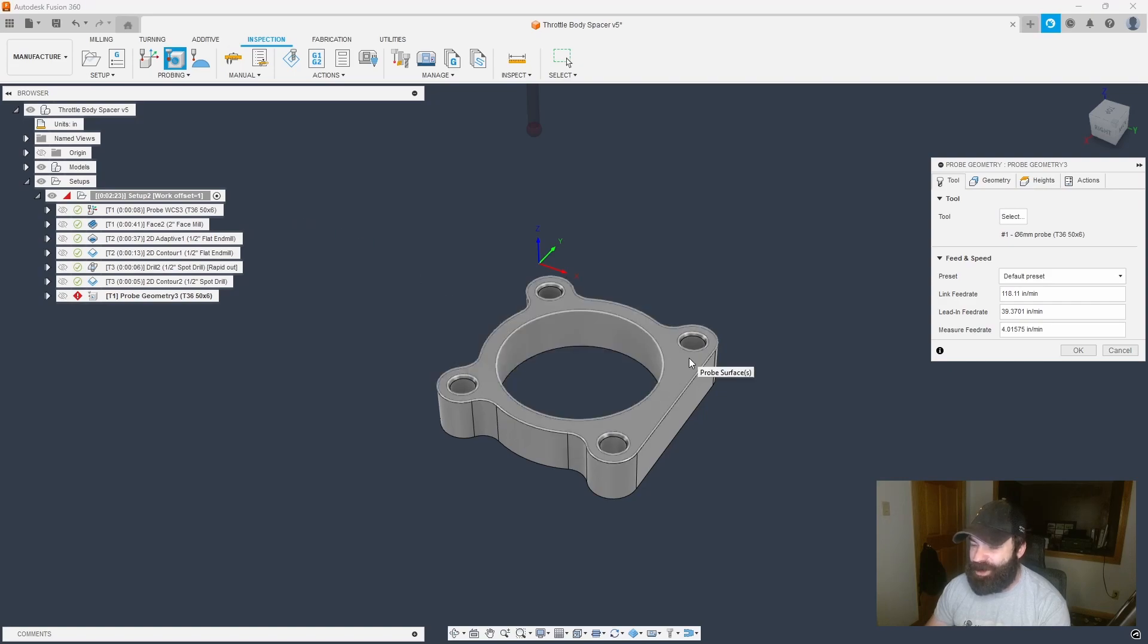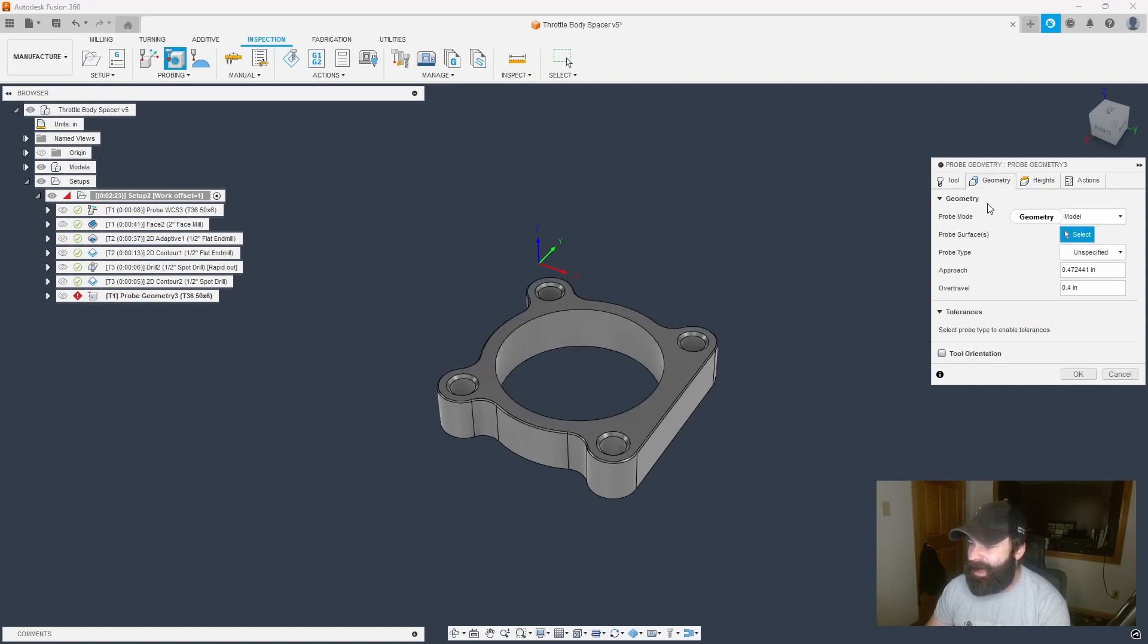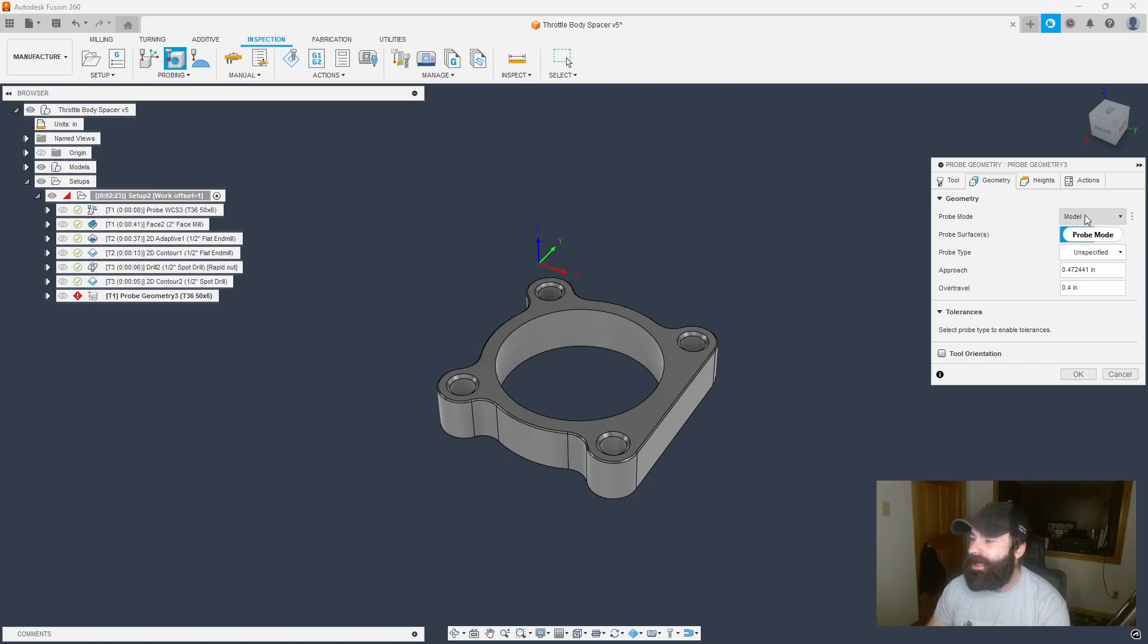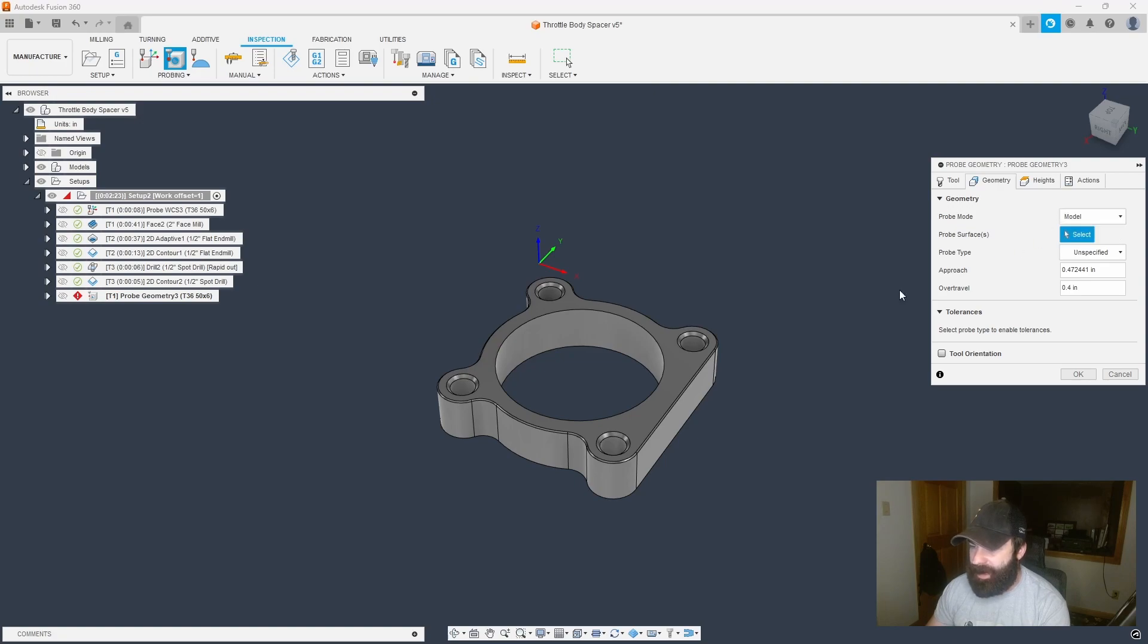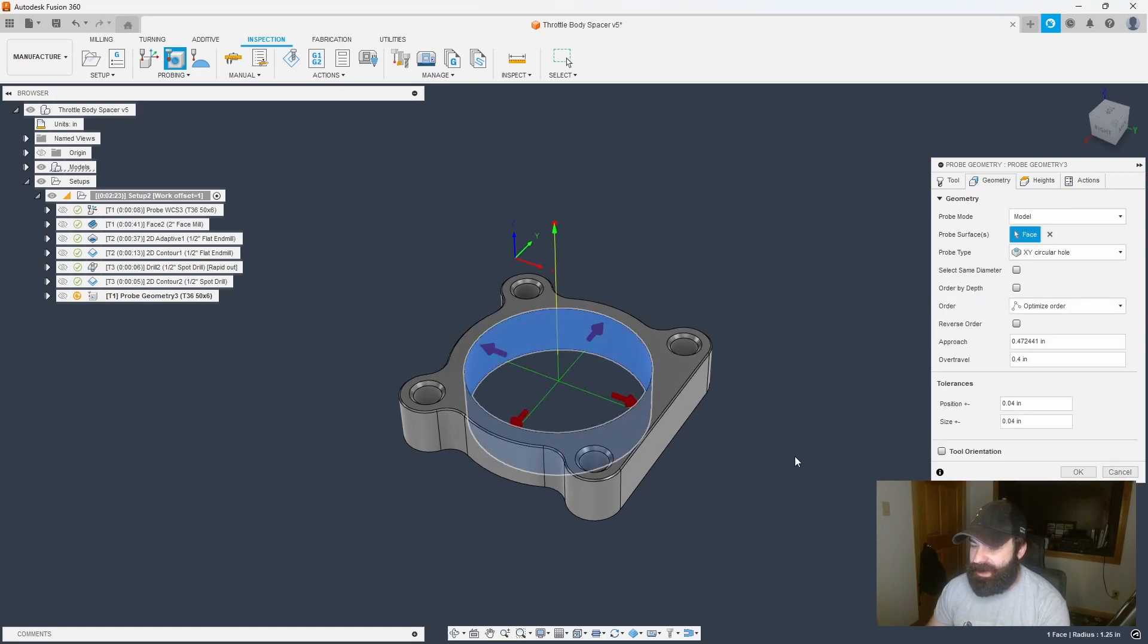So with the machining extension, you can actually go in. And again, this is going to look familiar when we did WCS. Do we want to probe the model? Do we want to probe the stock? Well, we're using the model this time. And I'm using the inside of this bore.